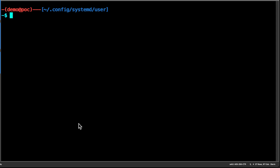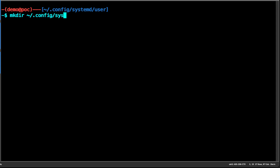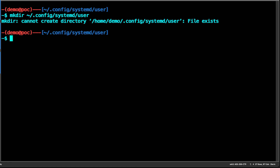First you need to make a directory. I've already created a directory, but the command is pretty straightforward — you want to create a hidden config folder followed by systemd and then user. I've already created that folder, hence the error message that the folder already exists.